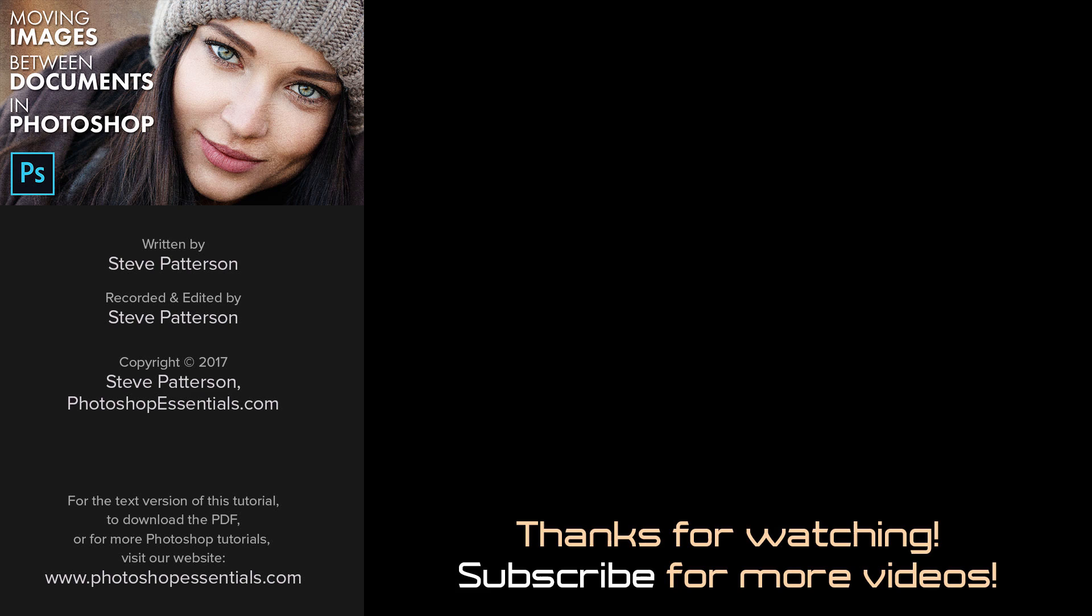As always, I hope you enjoyed this video. And if you did, don't forget to like it, share it, and subscribe for more videos. Thanks for watching, and I'll see you next time. I'm Steve Patterson from PhotoshopEssentials.com.